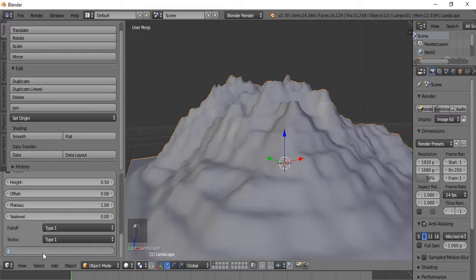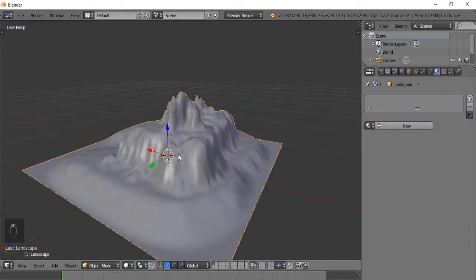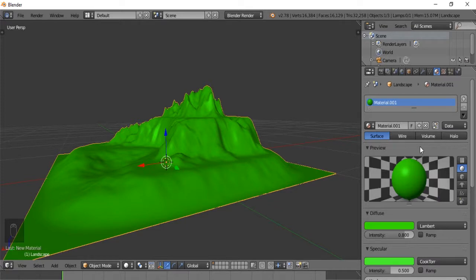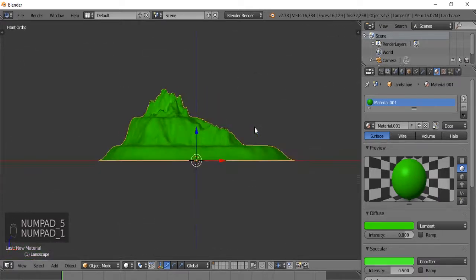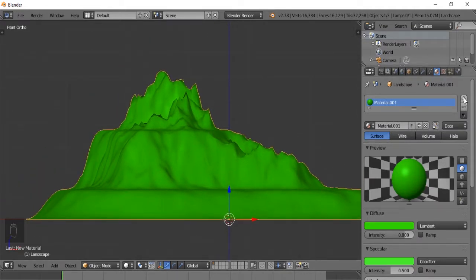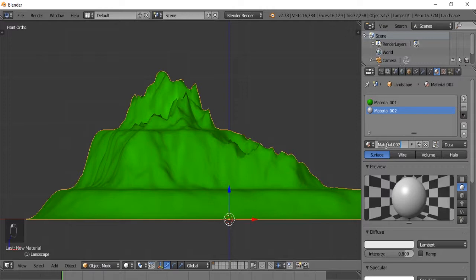So those are all the parameters. Now let's say we want to make a green mountain with a rocky top. We'll make a new material — make it green. Let's make the specular intensity green as well. Let's go into orthographic view. Then let's make another material — we'll call this one Rock and the other one Grass.